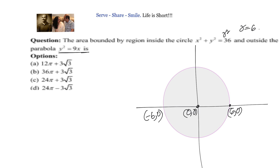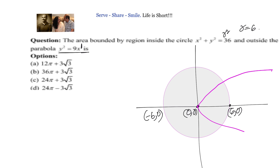Now, what about the parabola y² = 9x? Since x has unit power, the figure will be symmetric along the x-axis, so the parabola opens to the right and is symmetric about the x-axis. The area we need to find is inside the circle and outside the parabola — that shaded region.